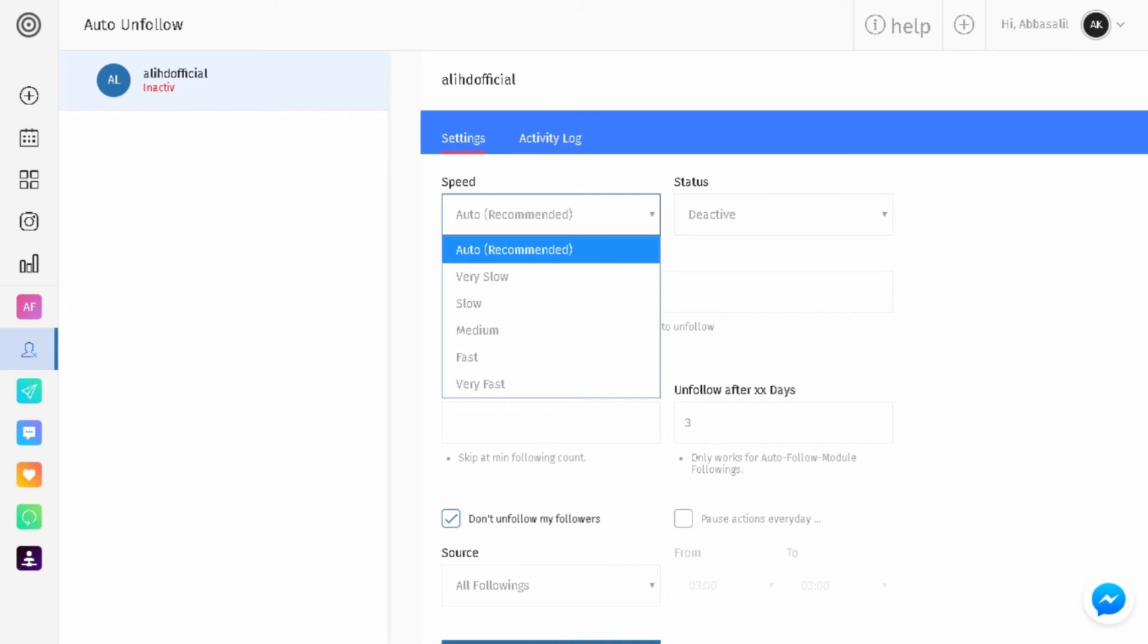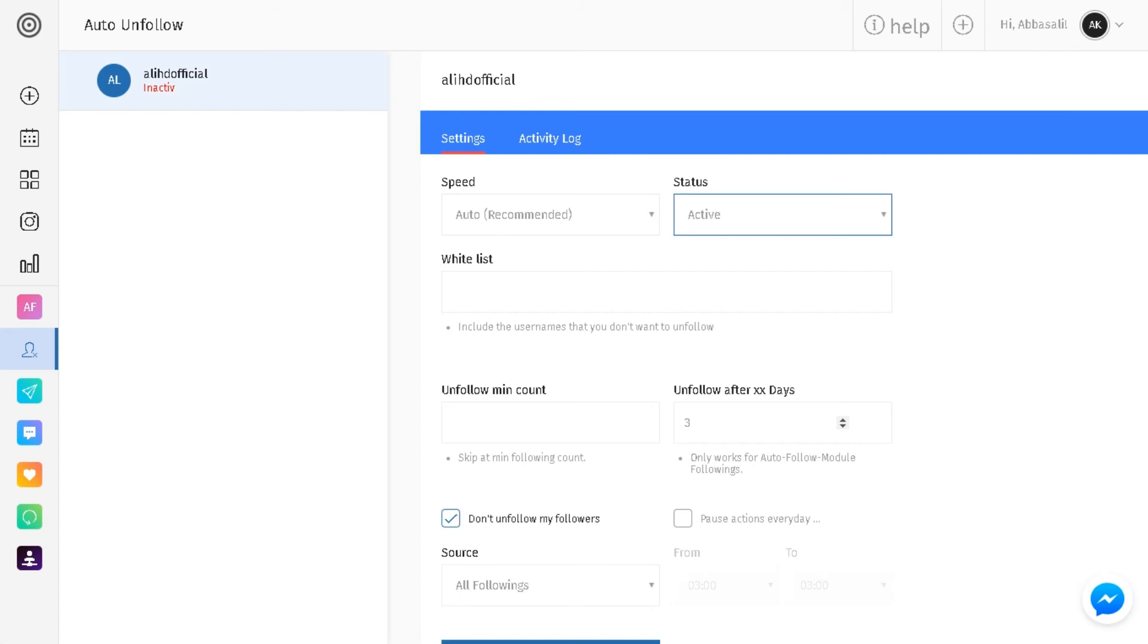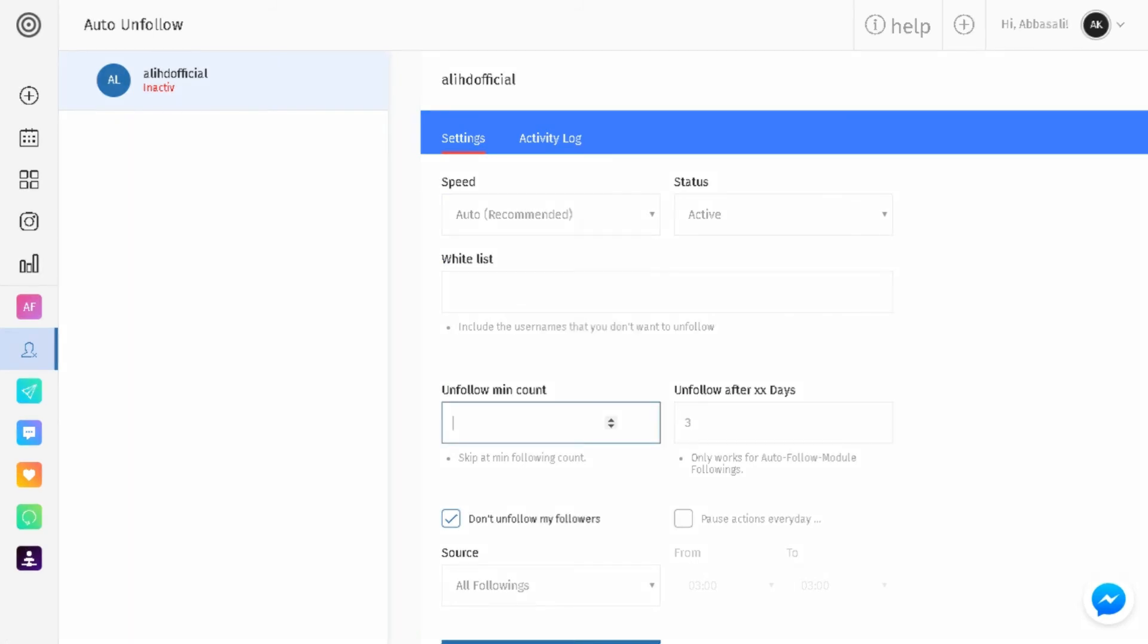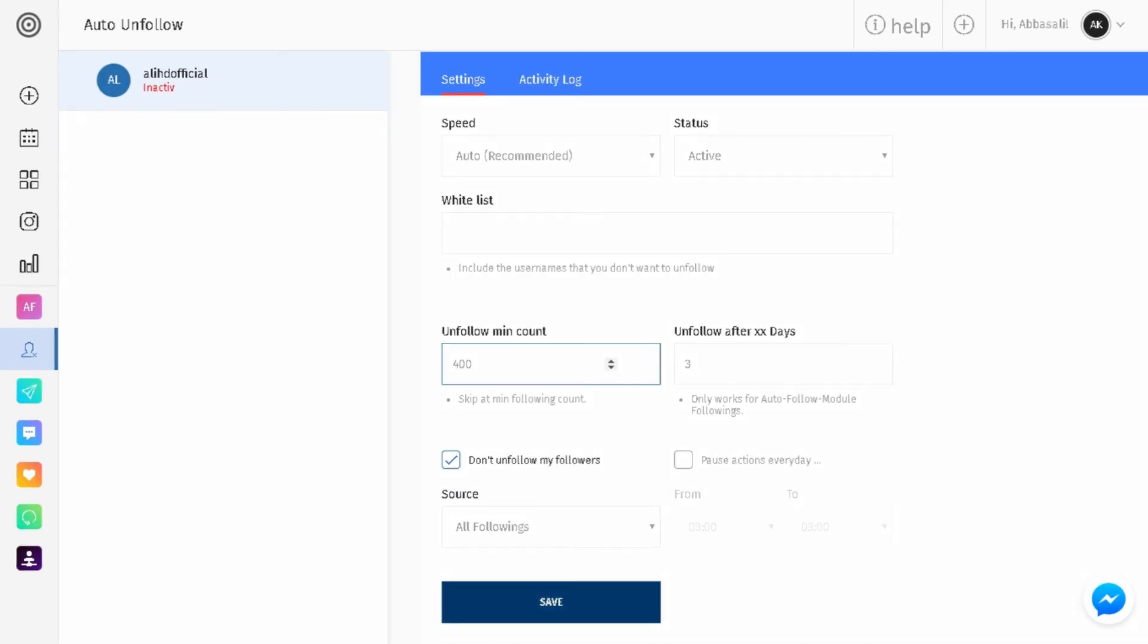Okay, so I like to do it three days, unfollow after three days, because it's a little spammy and people don't have enough time to follow you back if you're following and unfollowing the very next day. So I think it's better to follow them and then unfollow them after three days. And then the unfollow minimum count, that's just the minimum people you want to unfollow. If you're following 300 to 400 people, you want it to be around 300 to 400 people.